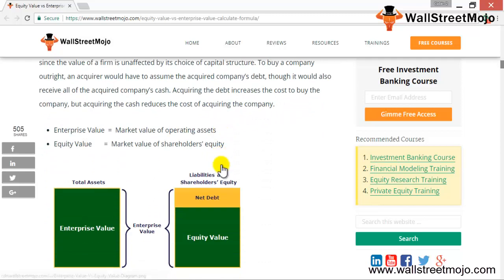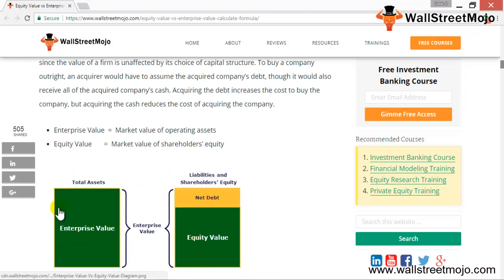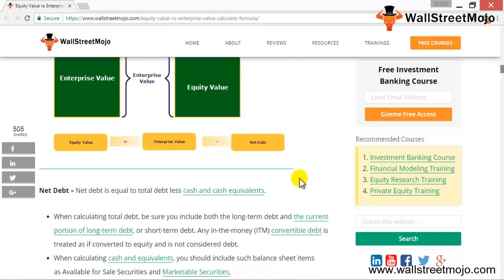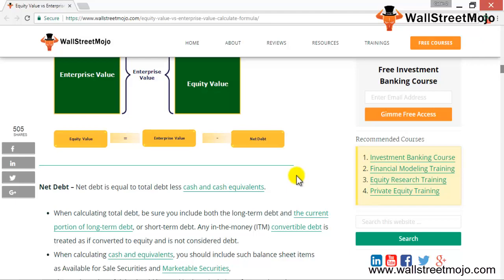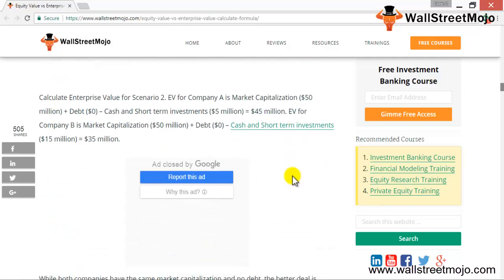Enterprise value is the market value of the operating assets, and equity value is the market value of shareholders' equity. Looking at the balance sheet: total assets represent the enterprise value, and on the liabilities and shareholders' equity side, you have net debt and the rest is equity value.